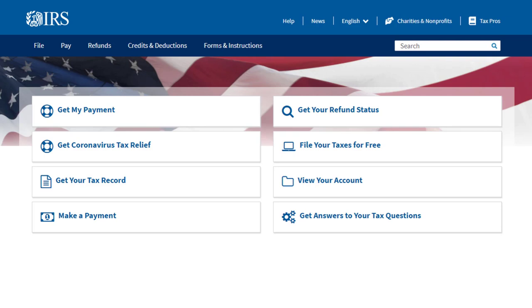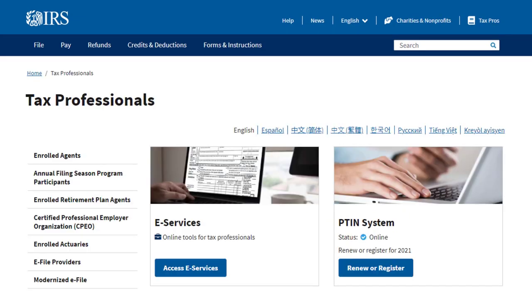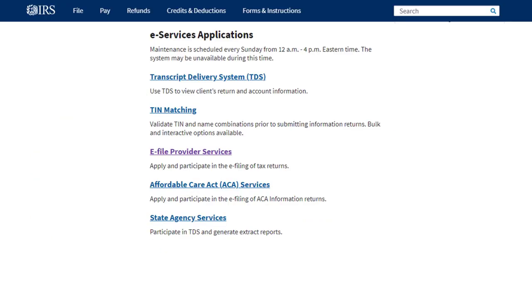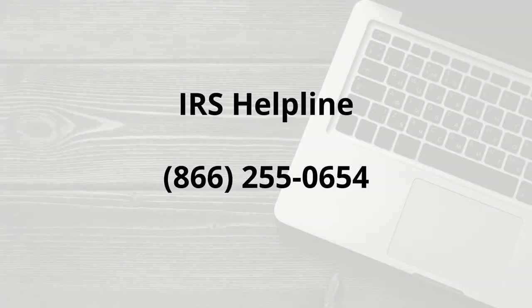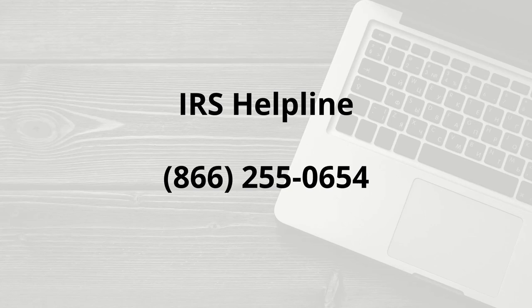go to irs.gov. Select Tax Pros on the top right. Click Access eServices. Scroll to eServices Applications and click eFile Provider Services. Under the eFile Application, click Access eFile Application. Log into your eServices account and then follow the steps provided. You may also call eServices at the IRS Help Desk at 866-255-0654 for additional help printing your EFIN application summary.